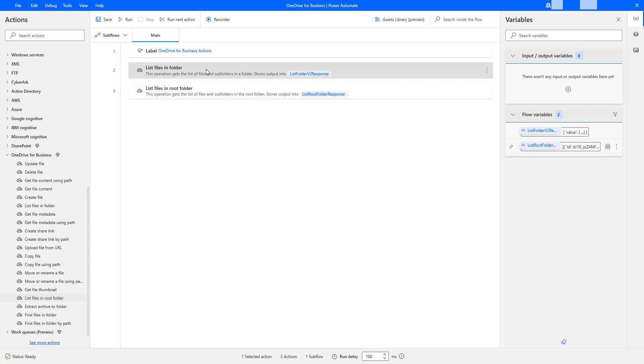Whereas, list of files in folder, it will give the output in any folder which is available in the particular OneDrive. Alright? That is the major difference.